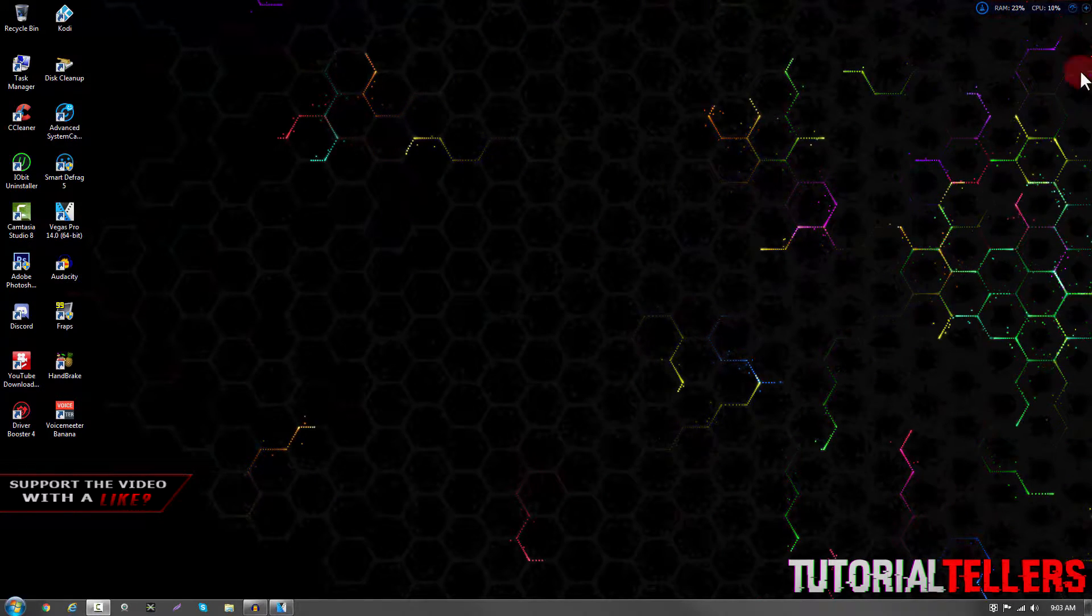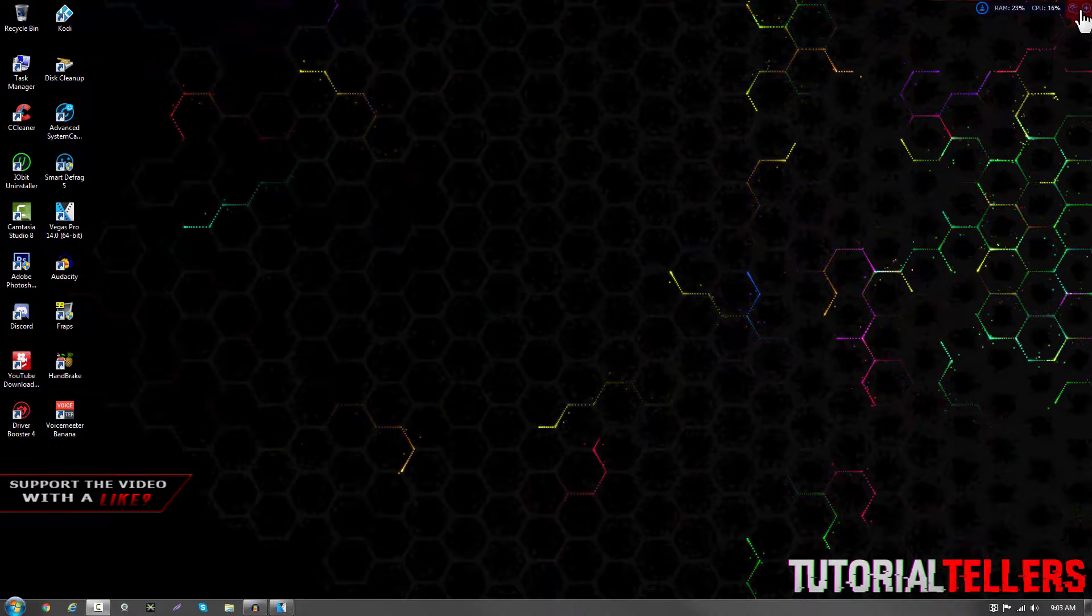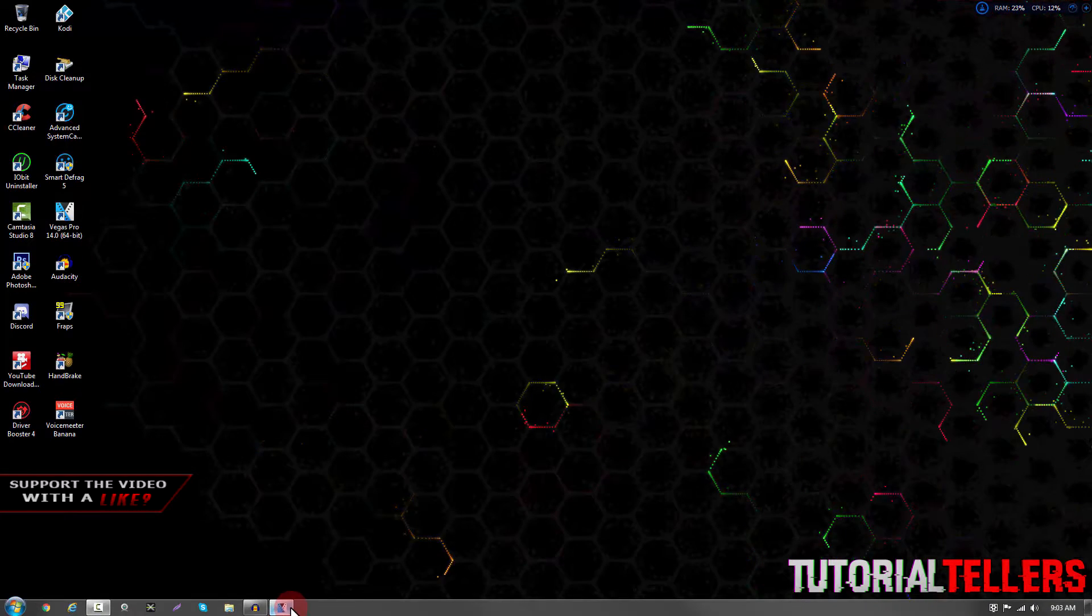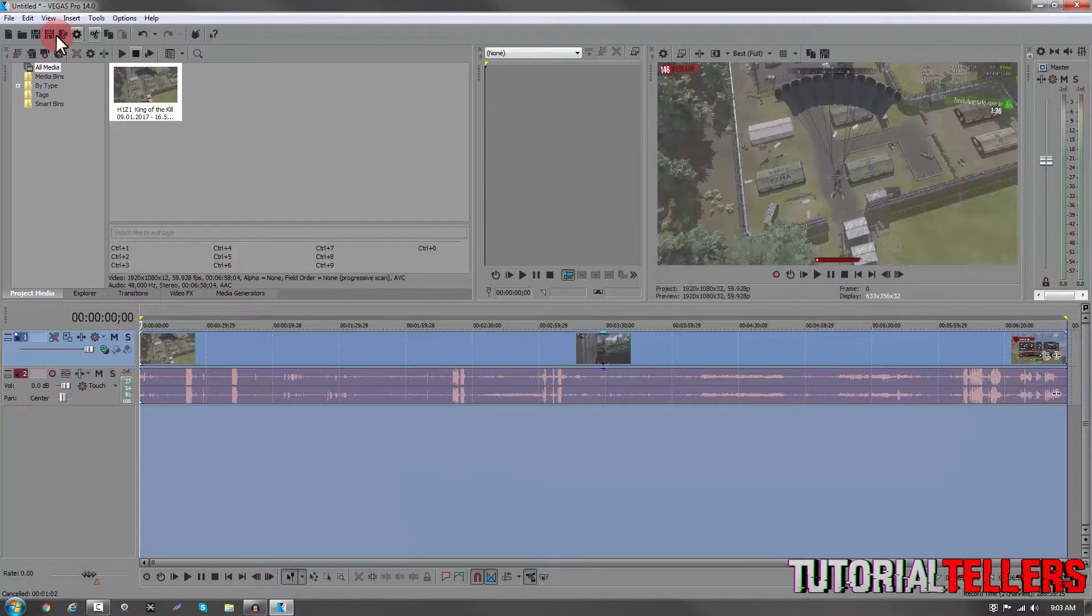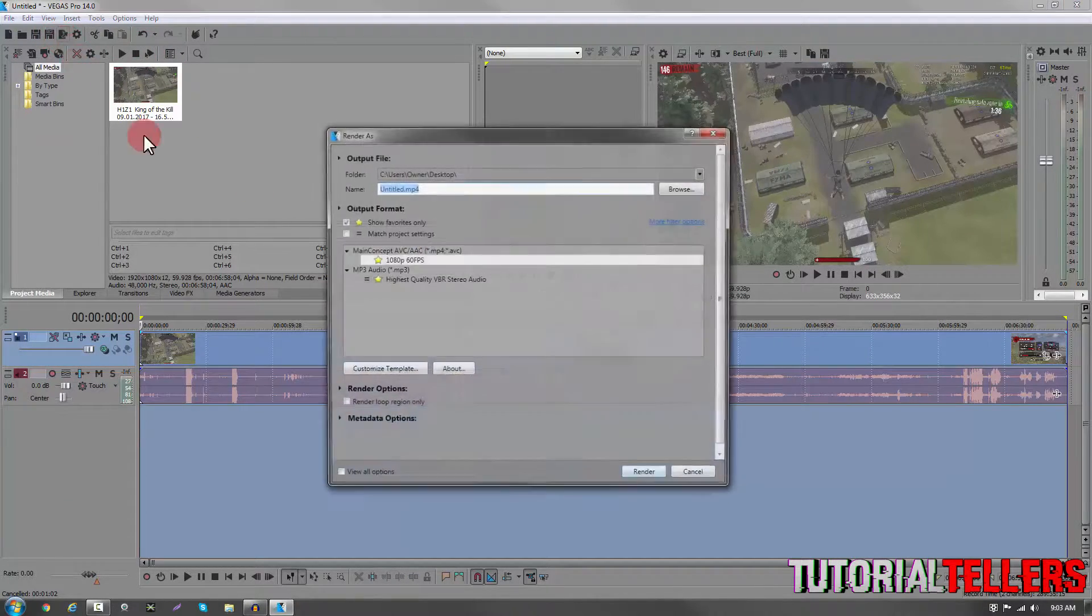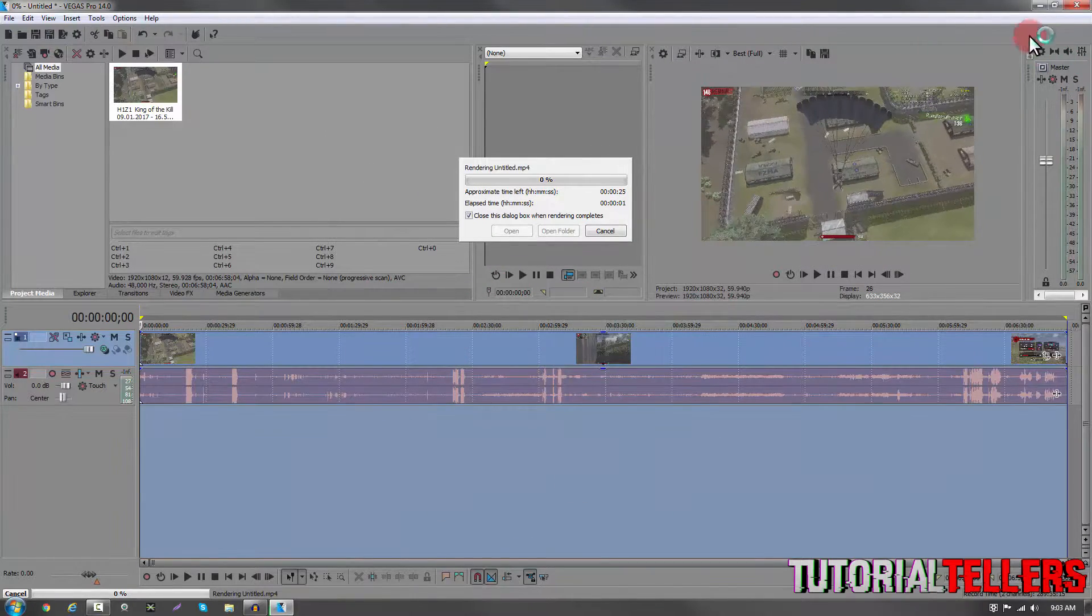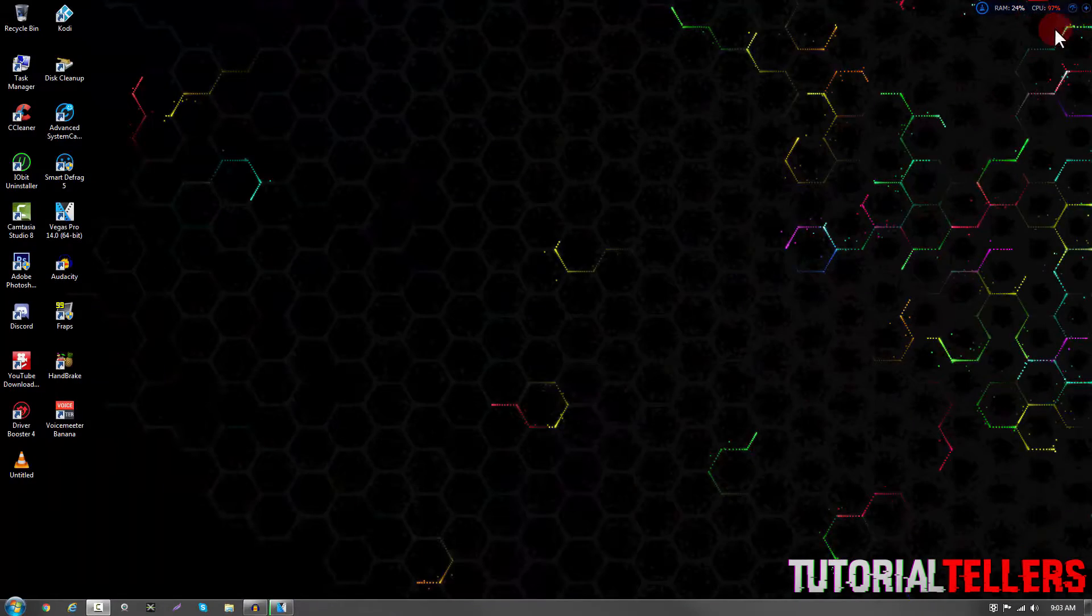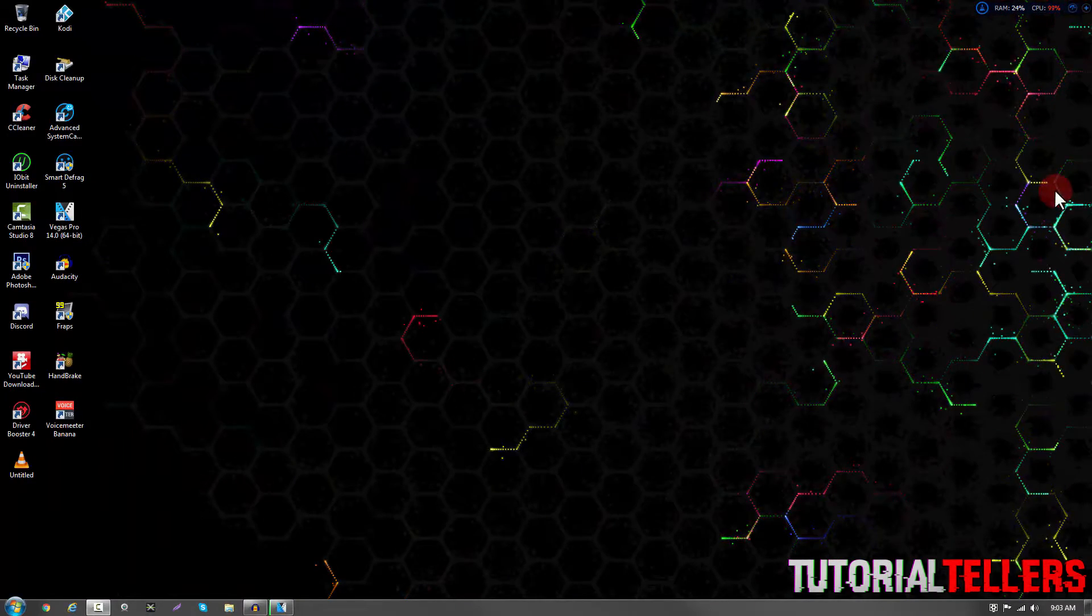As you can see, my CPU usage is staying around 18% max and that's because I'm not rendering a video. But when I do render a video, for example, I'm going to use this H1Z1 video, it's almost at 100% CPU usage.